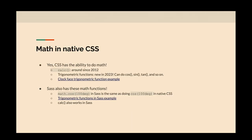Next thing is math in native CSS. CSS has the ability to do math. The one that most people have probably used a lot is calc, which has been around for probably over 10 years. But another new addition that came in earlier this year is trigonometric functions — so now you can do cosines, sines, and tangents in your CSS code if you need to do fancy layout things.